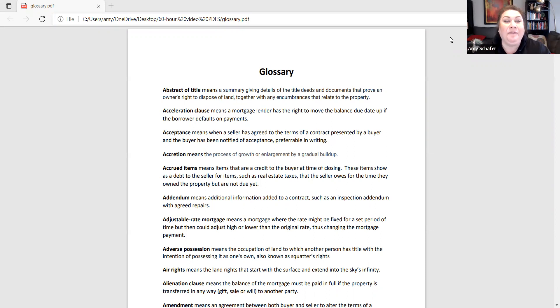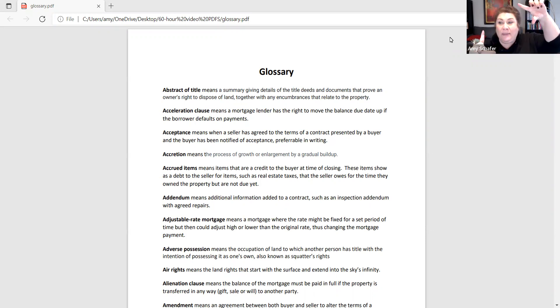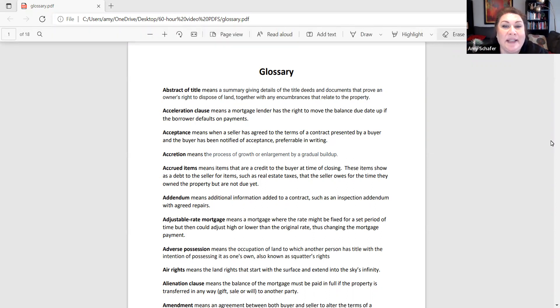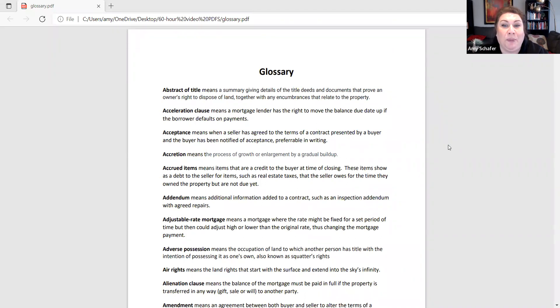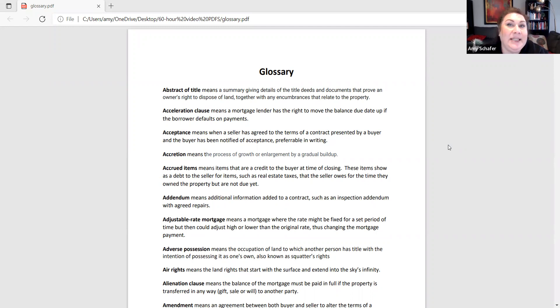The first one is an abstract of title. An abstract is that legal document that is like the autobiography of the property. It gives a summary of all the deeds, all the documents that prove who owns the property, and a list of any encumbrances that relate to this property, such as mortgage liens, easements, deed restrictions. Those are going to be the big ones.